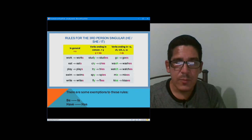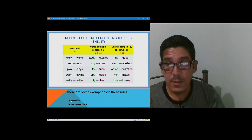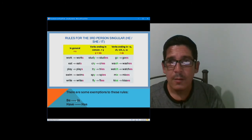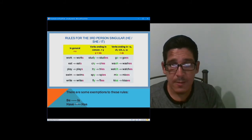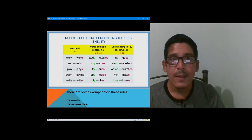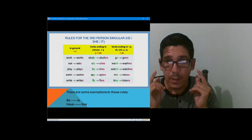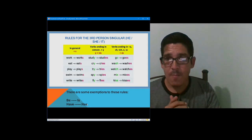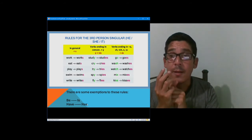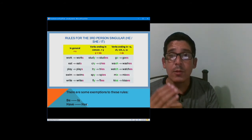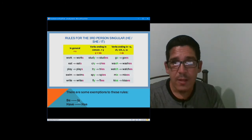There are some exceptions to these rules. The verb to be in the third person simple present is 'is' — E-S. The verb have in the third person affirmative simple present becomes 'has' — H-A-S. This is very important to memorize, because remember: simple present, affirmative sentences, third person — he, she, it — the verb is going to change in one of these forms with the letter S.